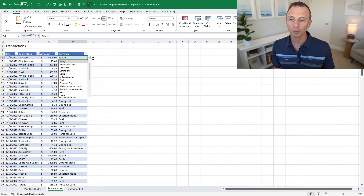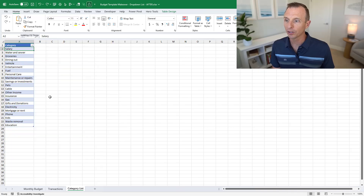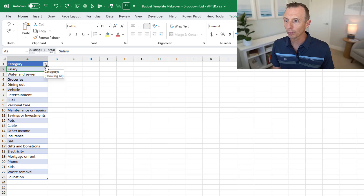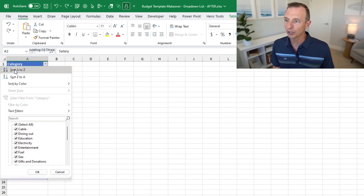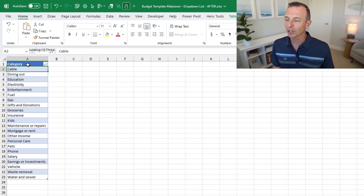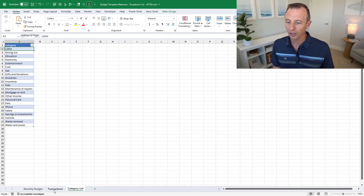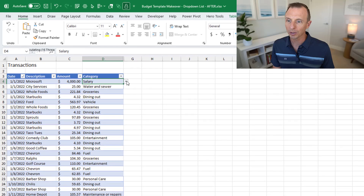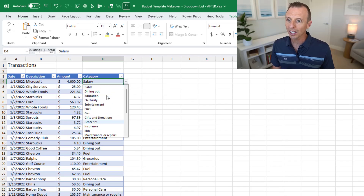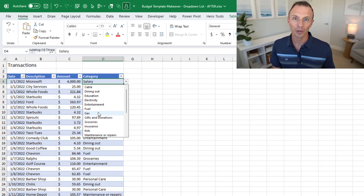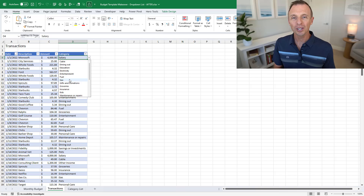One final tip: sort the list in alphabetical order. Go to the category list sheet, use the filter drop-down on the table, and choose Sort A to Z. This sorts the list alphabetically, and the sorting also applies to the drop-down list. When you check the drop-down on the transactions sheet, items will now appear in alphabetical order, making it easier for users to find and select categories.